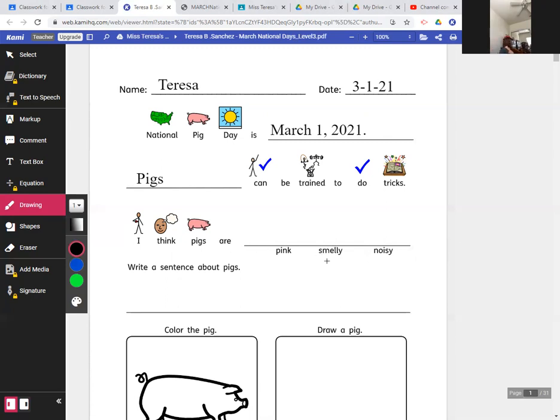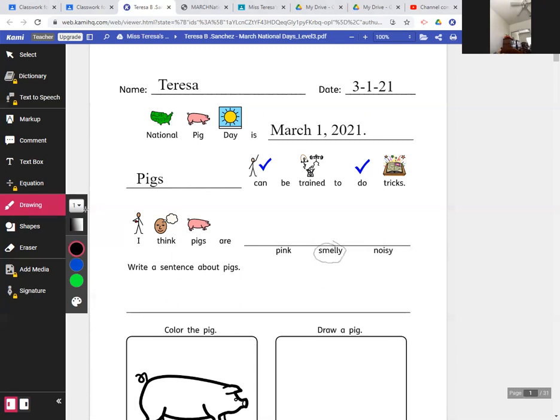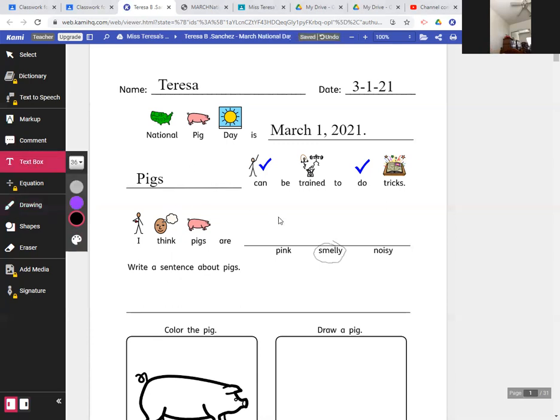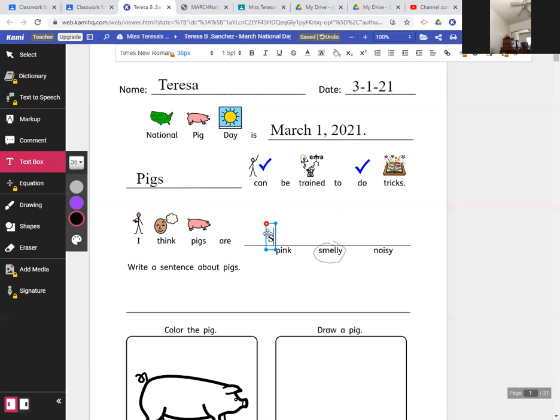I know that they can be very smelly, because I have seen pigs on farms and at the fair, and they are smelly. And they can be very noisy, too. They make a lot of noise. So I think I'll just circle smelly. They can be smelly. So I think pigs are smelly. I'll type the word smelly. S-M-E-L-L-Y, period.